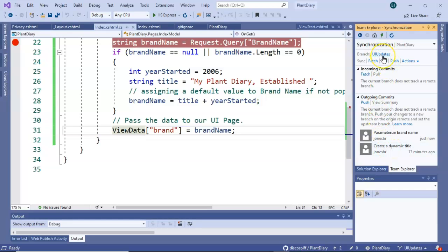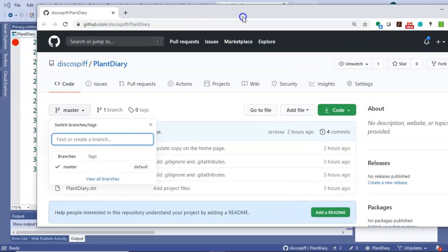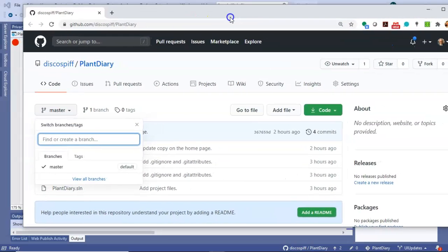And we see our two commits that we made earlier parameterize brand name and create a dynamic file but that's not all we're doing we're also going to push a brand new branch called ui updates so let's hit push on outgoing commits and as that's pushing we'll come over and take a look at our repository.